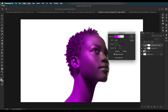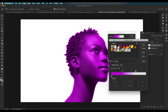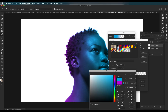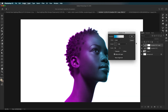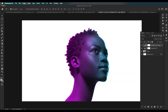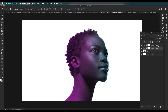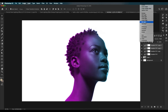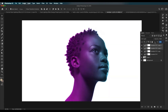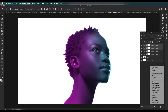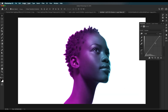Duplicate the gradient layer, double-click it, change the angle to 180 degrees, and change the color to a bluish-green. Click OK. Select both gradient layers and reduce the opacity to around 60 for a natural lighting effect. Duplicate both layers, change the blend mode to Soft Light, and reduce the opacity to around 50. Add a Curves adjustment layer and make small contrast adjustments.